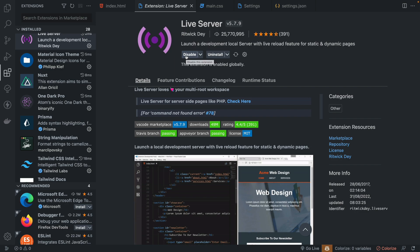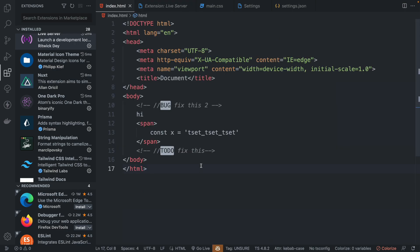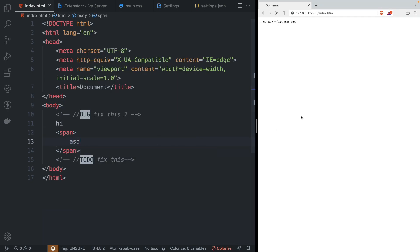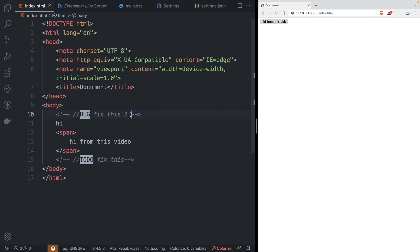Now we have one of my favorites: Live Server. This is one I've been using for years, ever since I started coding — I think it's one of the first extensions I installed. Once you have it installed, you can click the 'Go Live' button and it starts a live server. Every time you make a change, it refreshes automatically. We can see the changes reflected in the browser. This is mainly for people working with HTML, because nowadays all other frameworks have hot module reload, but for plain HTML files this is one you have to have.